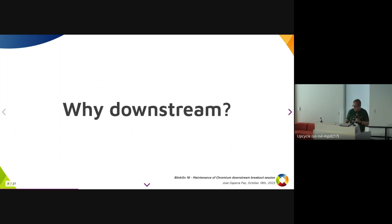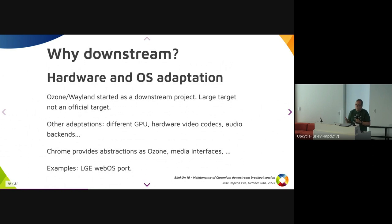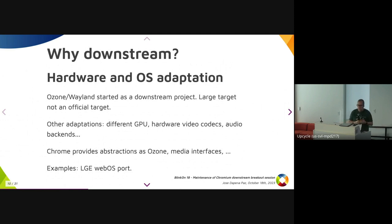First, the question is: why do people create a downstream instead of just using upstream Chromium? One reason is hardware and OS adaptation — if you want a browser tailored to the platform, the device, or even the graphics backend. For example, Ozone Wayland, which is now upstream and working upstream, started as a downstream project. It started because in a given OS using Wayland, there was a need to have Chromium working, but it was not an official target at that time.